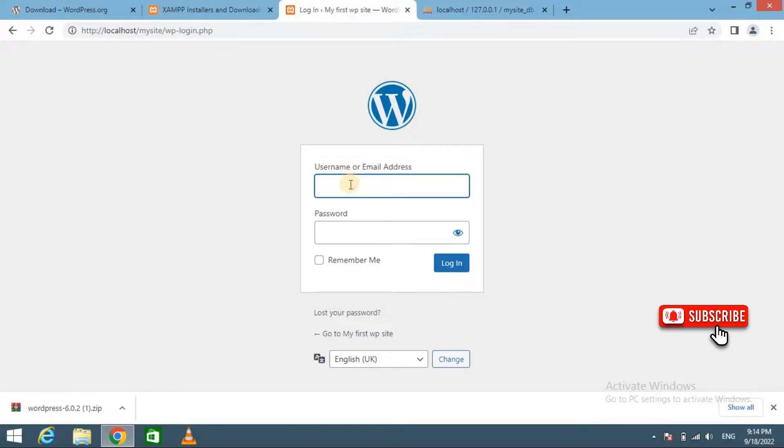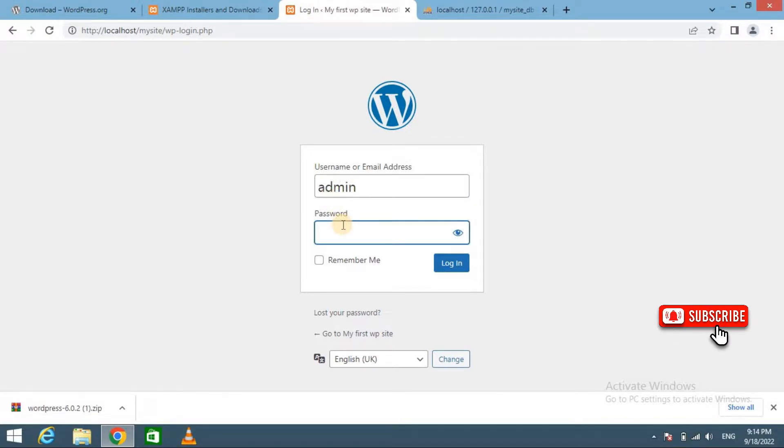Now enter the username you entered during installation: admin, and password is admin123.